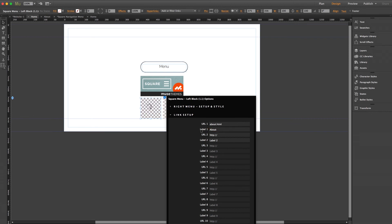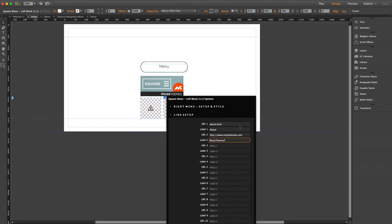For our second link let's go ahead and link externally to MuseThemes. So I'll keep the full URL and we'll type www.musethemes.com and we'll label it with MuseThemes.